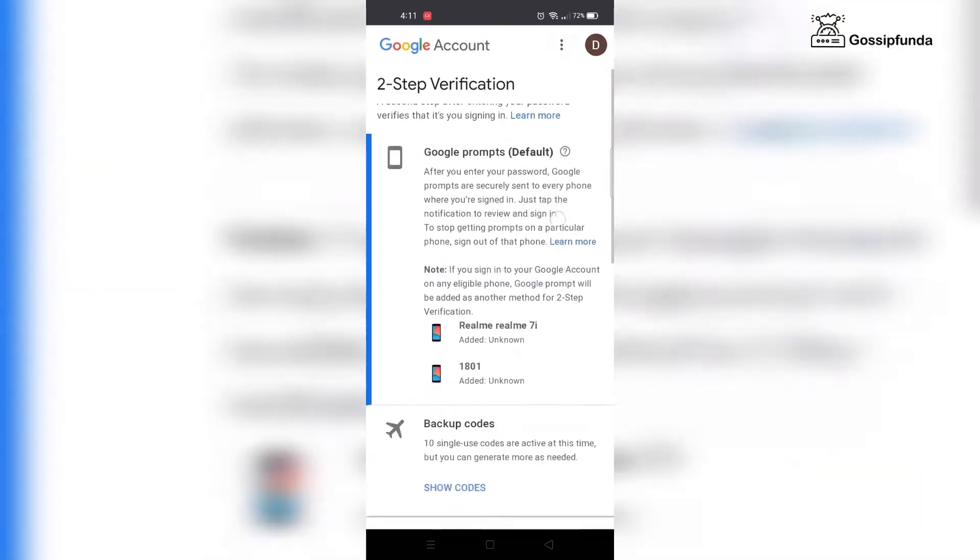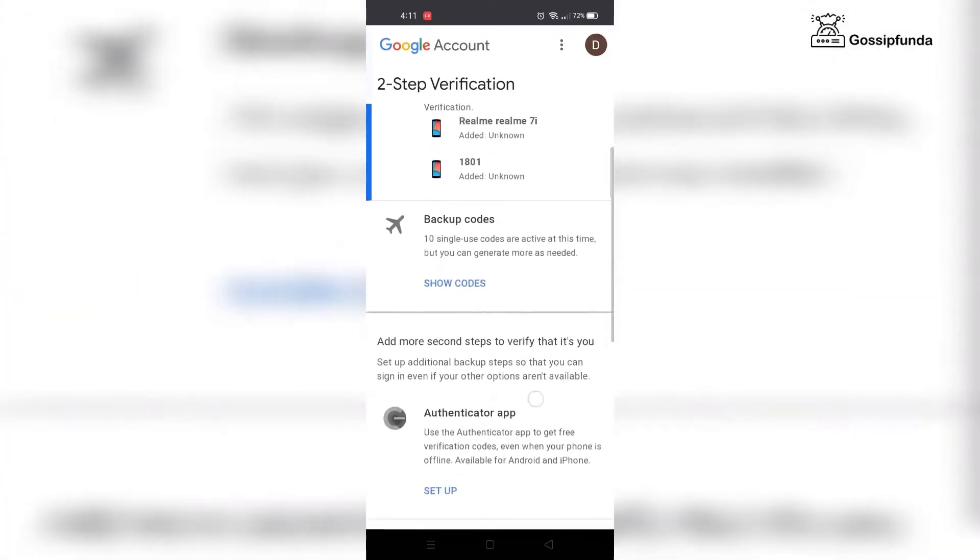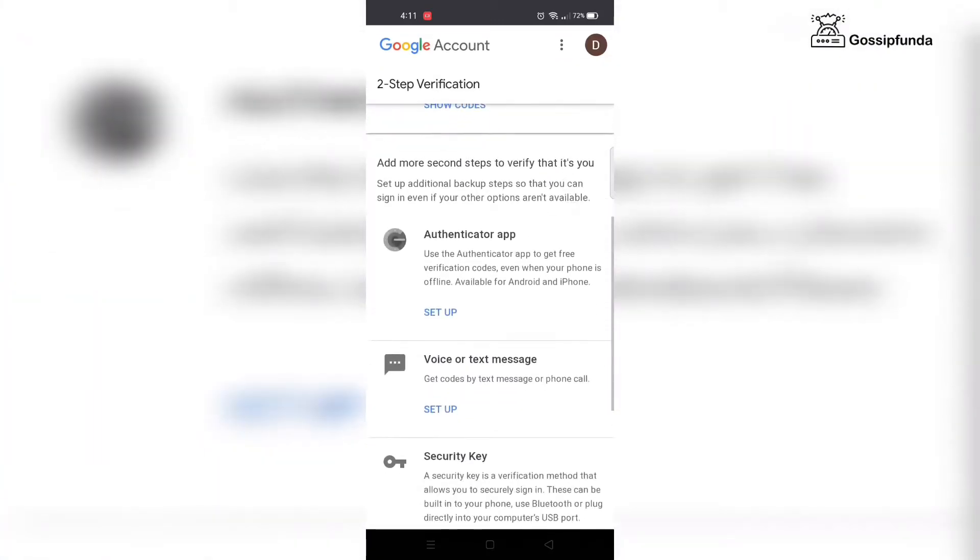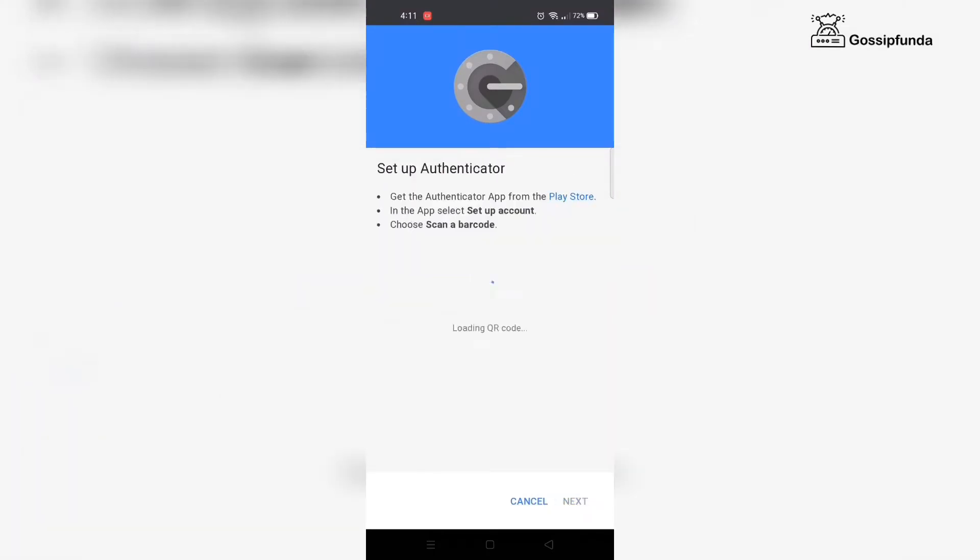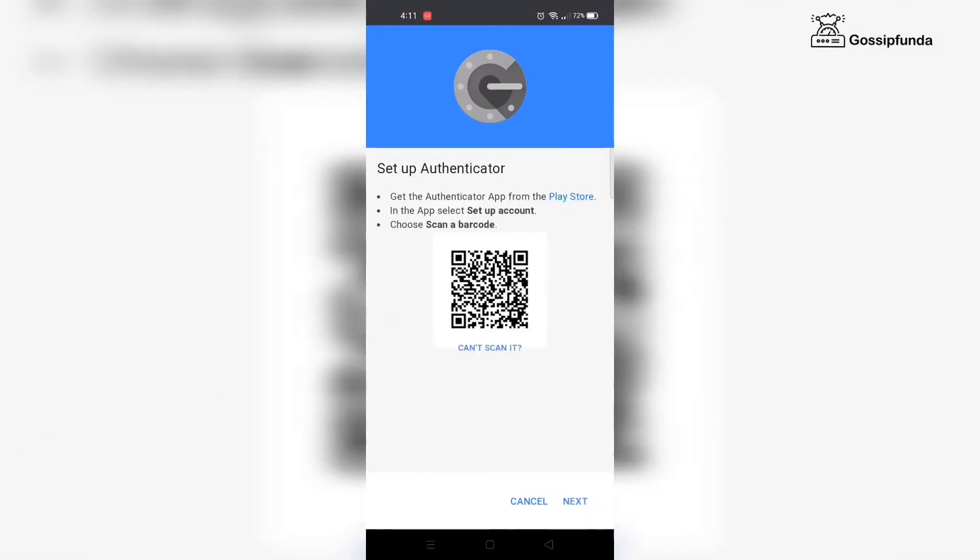Now scroll down and select the Authenticator app. In the next prompt you're asked to select your phone - the two options are Android and iPhone. Click next. If you use the scan barcode option, you have to download a QR scanner app. It's a lengthy process, so we'll go with the manual entry method. Click the can't scan it option.